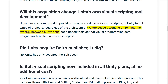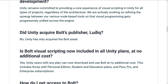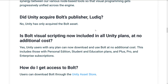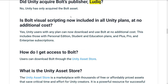The thing to note here is Unity is actively working on refining the synergy between their various node-based tools so that visual programming gets progressively unified across the engine. So that means either the DOTS visual scripting or Bolt — they're going to kind of converge, and one of them is going to win out. It will be interesting to see which approach is actually the winner going forward. Note that only Bolt was acquired; they did not get the developer behind it — Ludic is still working on their own assets. Bolt is now included in all plans at no additional cost, including personal, student, education, plus, pro, and enterprise subscriptions.